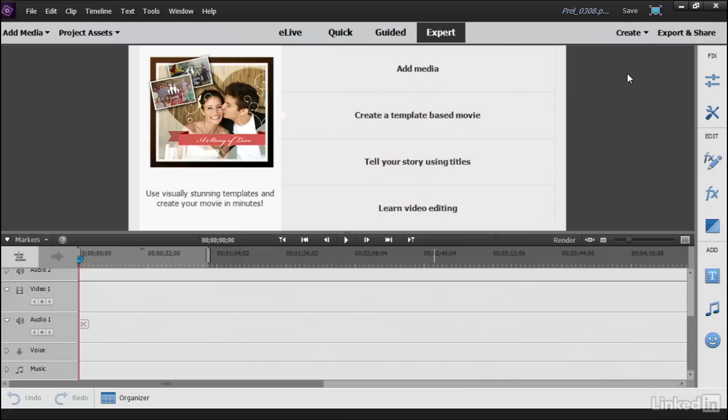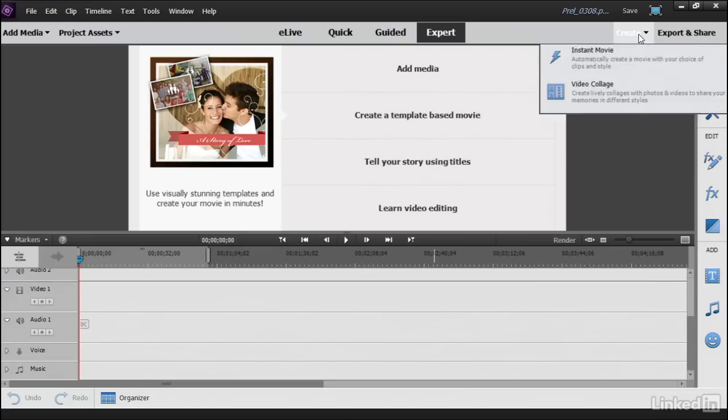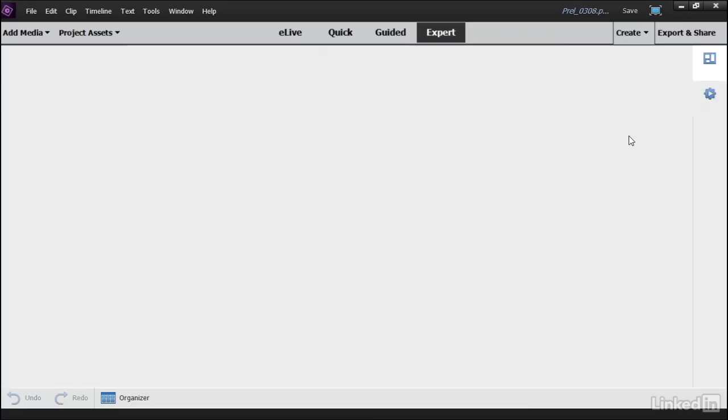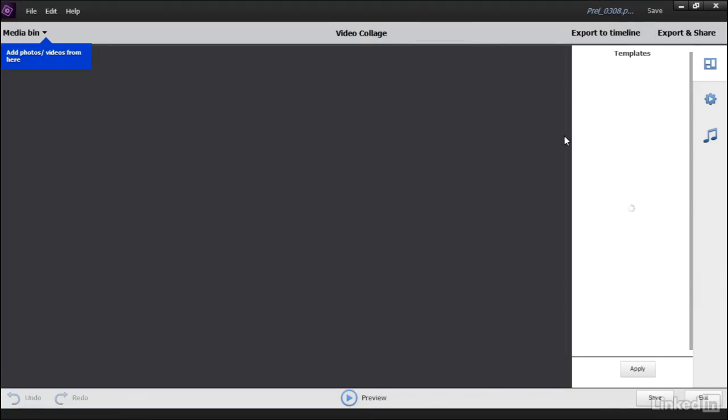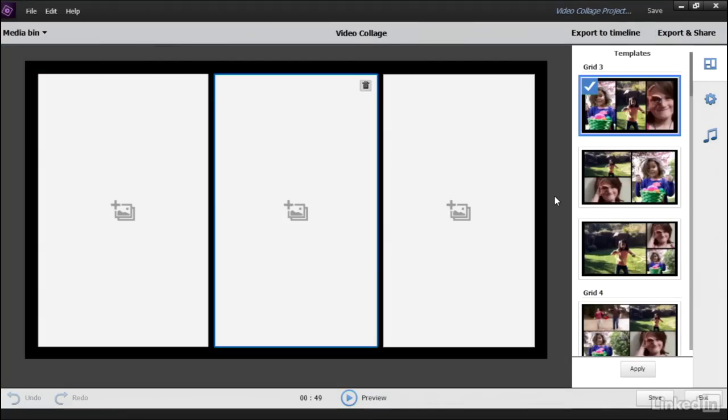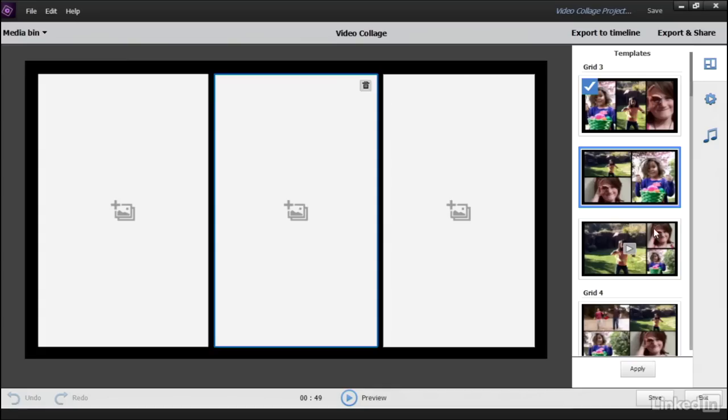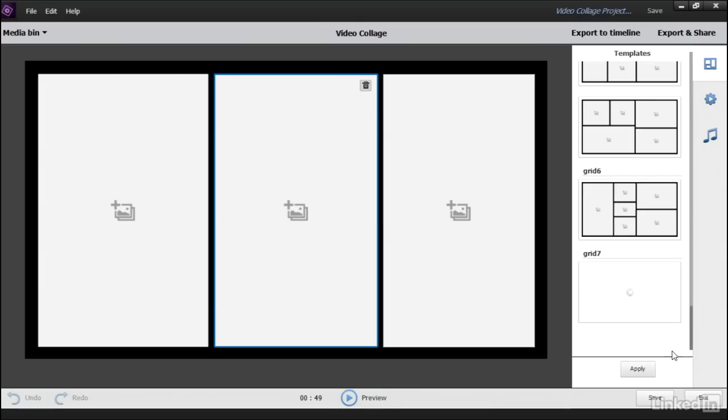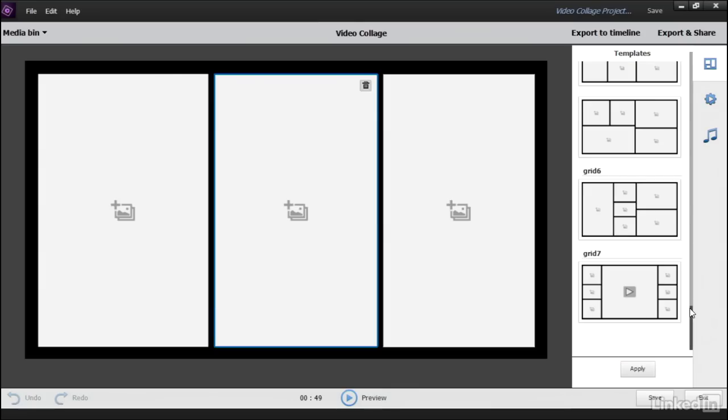To locate the tool, just go to the Create button here in the upper right-hand corner, and select Video Collage. As you can see, there are a number of templates available for your video collage, some with as few as three videos on screen at the same time, to as many as seven on screen at the same time. Very cool.